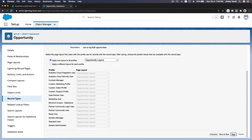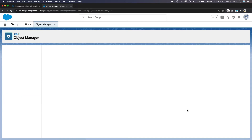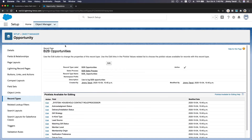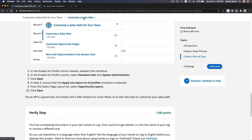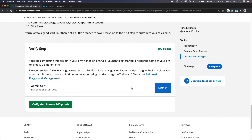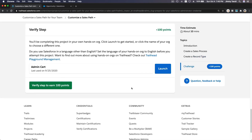All right, that's pretty quick and straightforward. Next up we are going to create Opportunity Stages. I'm going to verify this step for now and I will see you on the next video.